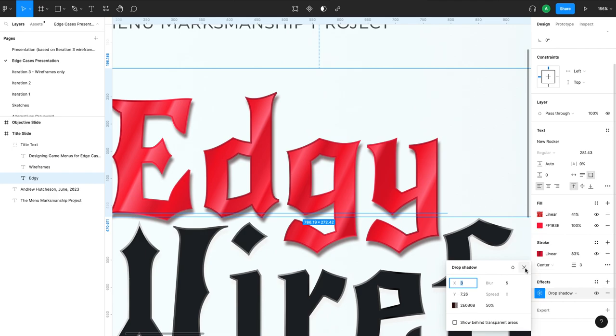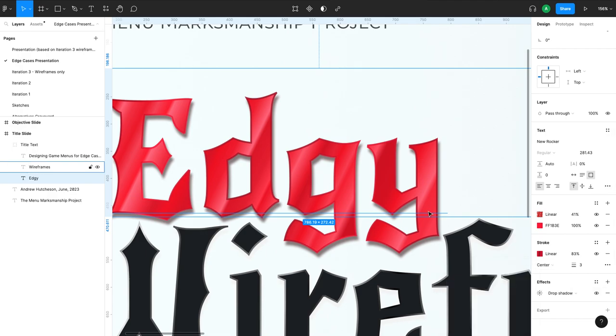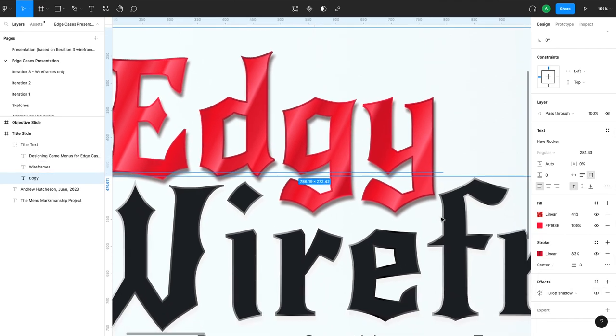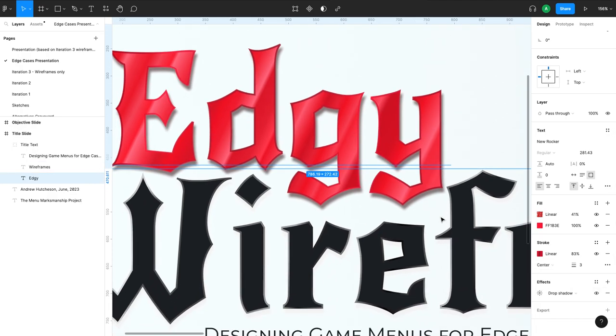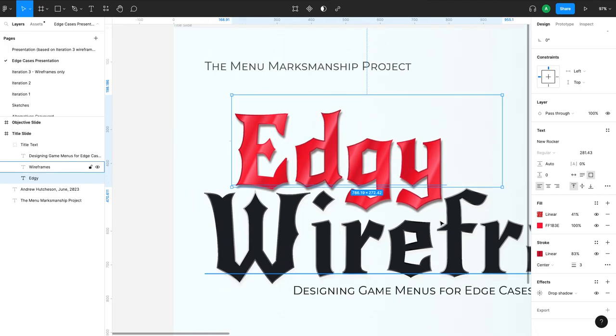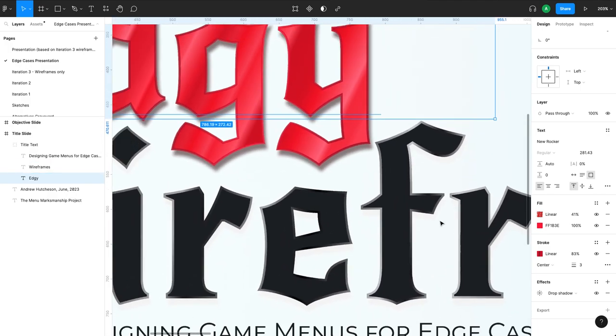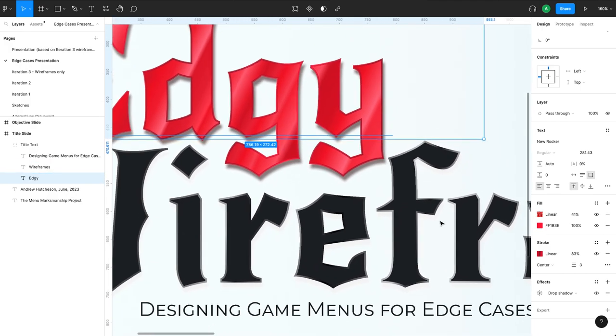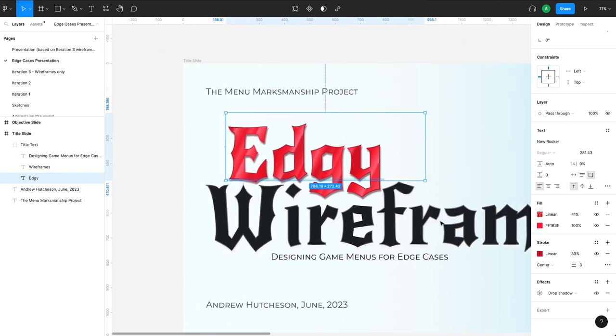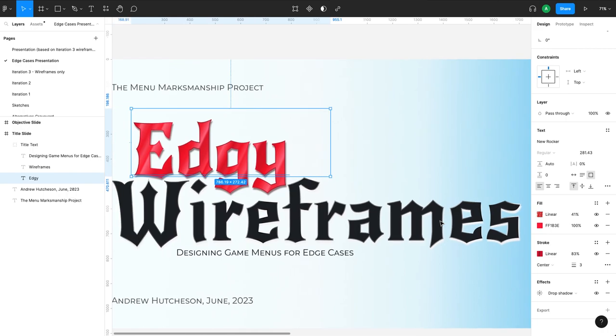So there you go. So that's how we kind of accentuated the edginess of our edgy word. Our wireframes, we kept, we wanted it a little bit more...